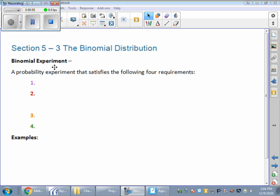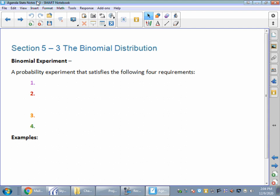Hello there, welcome to Section 5.3 STATS students. We are moving through our probability distributions, so hopefully you've got a good feeling for what they look like and how to calculate. And now we're going to move into binomial distributions.